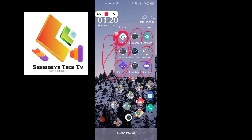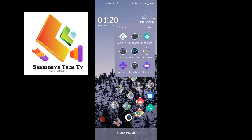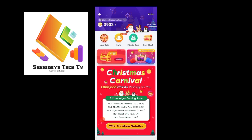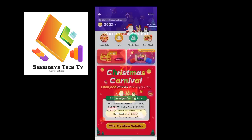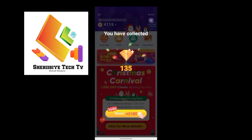If you try to open the box before 24 hours, it will not be allowed. Let me show you — this is my main ShareIt application. I will open it and open my boxes. I have about 159 boxes, let me open them. You can see this is the main ShareIt application.